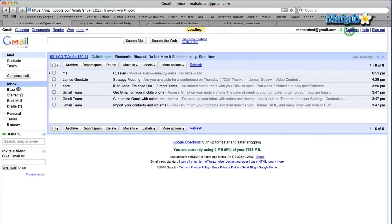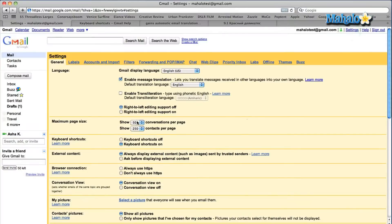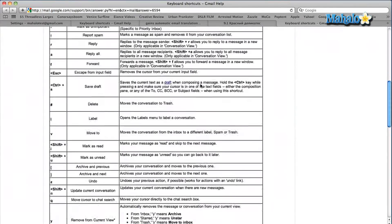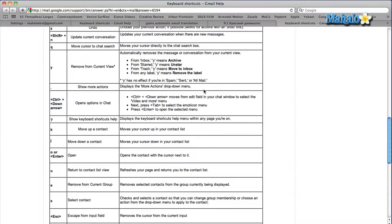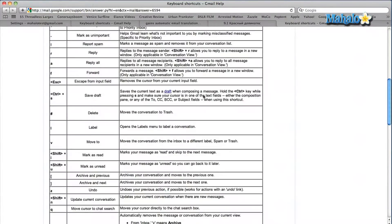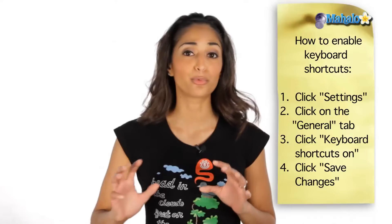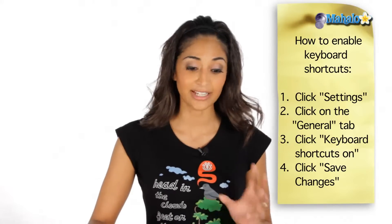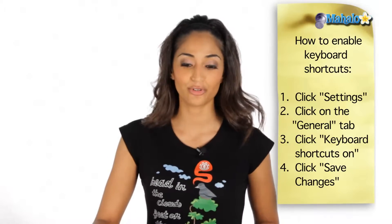Now, if you want to learn more about the shortcuts, go back into your settings. Underneath the keyboard shortcuts option, you'll see 'learn more' — you can click on that. It will give you the complete list of all the keyboard shortcuts available to you from Gmail. It's a really great tool, very time-saving, and I definitely recommend you use it.